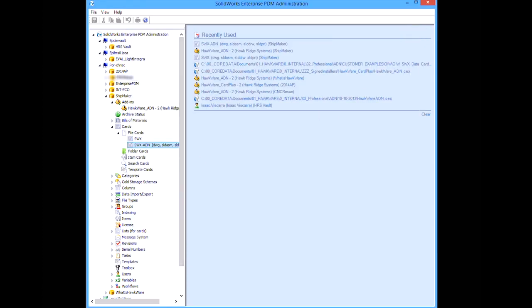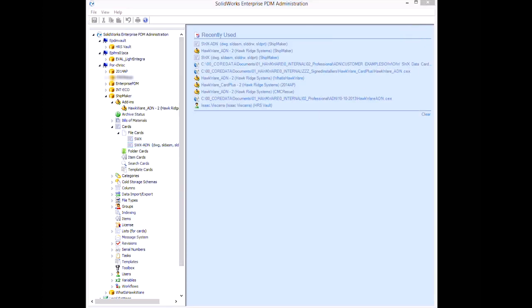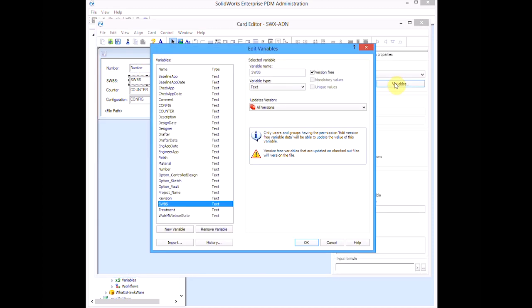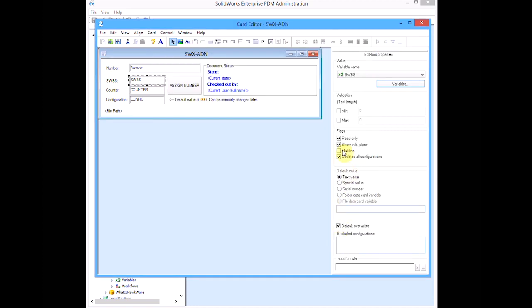Finally, we can't forget to configure our data cards. In this example, we set our number, SWIBIS, counter, and config variables to version free. This allows the ADN to write to them even when the file is checked in.